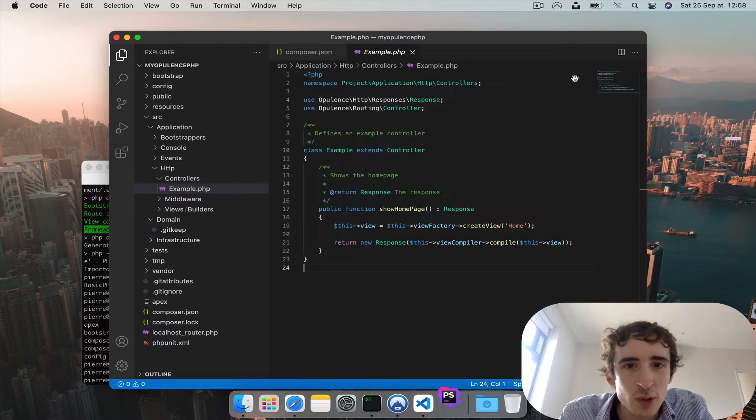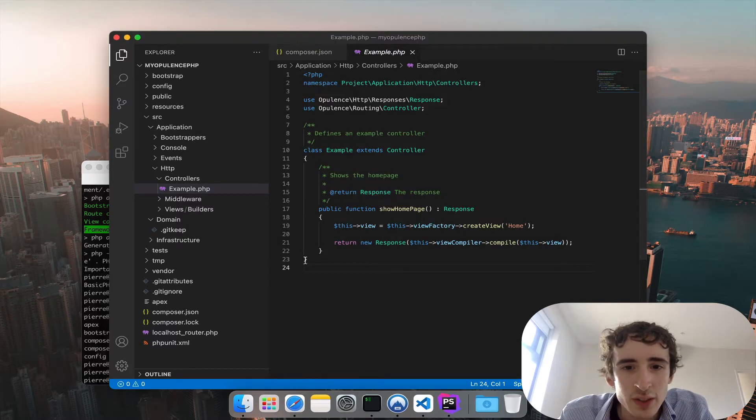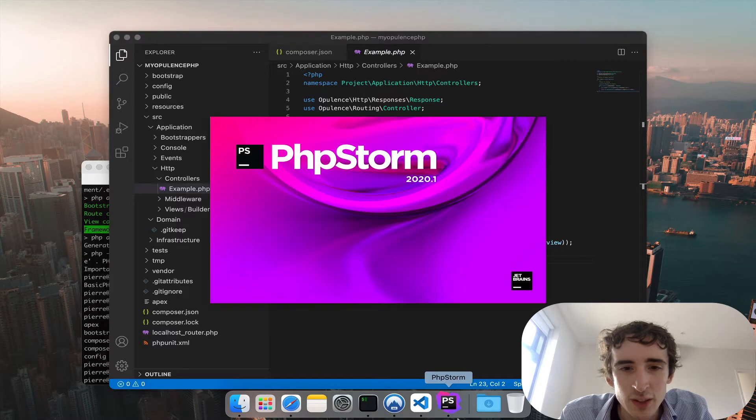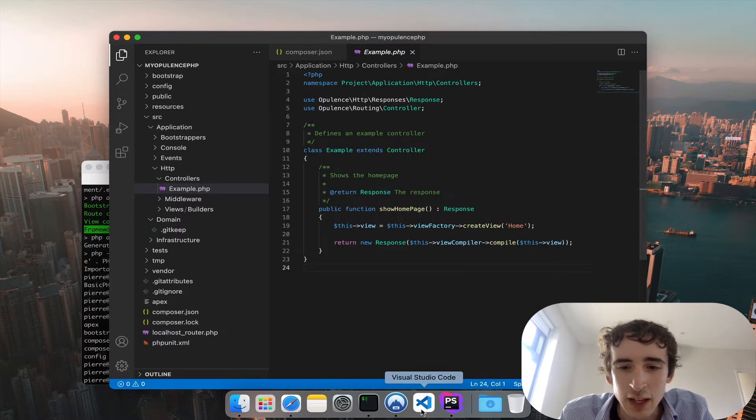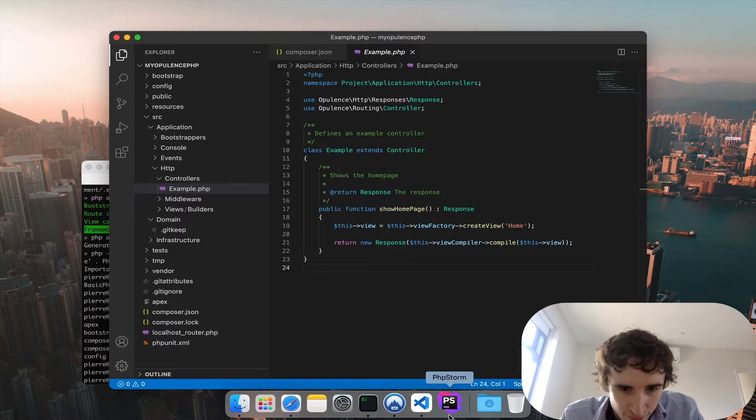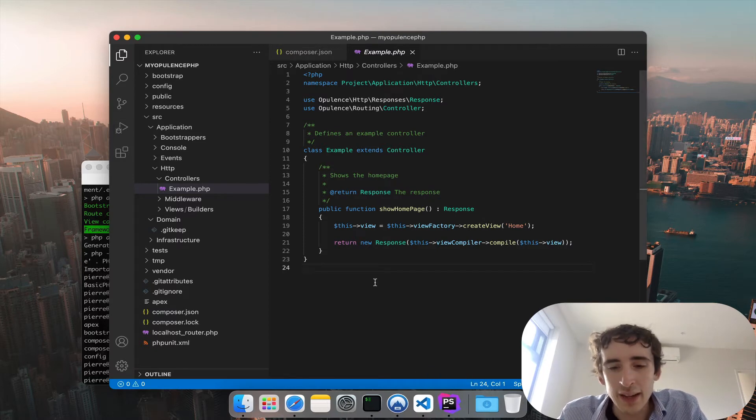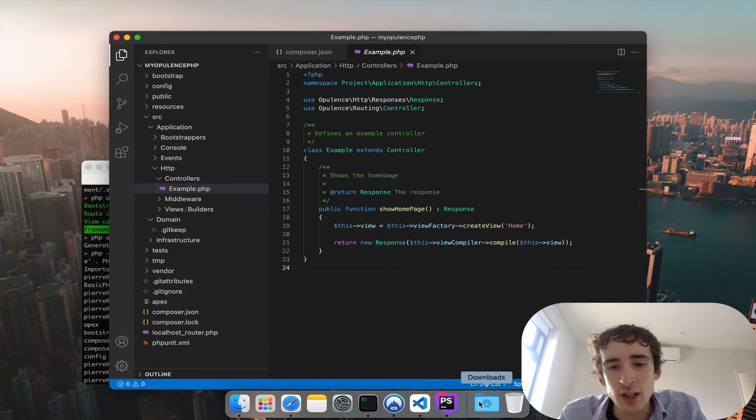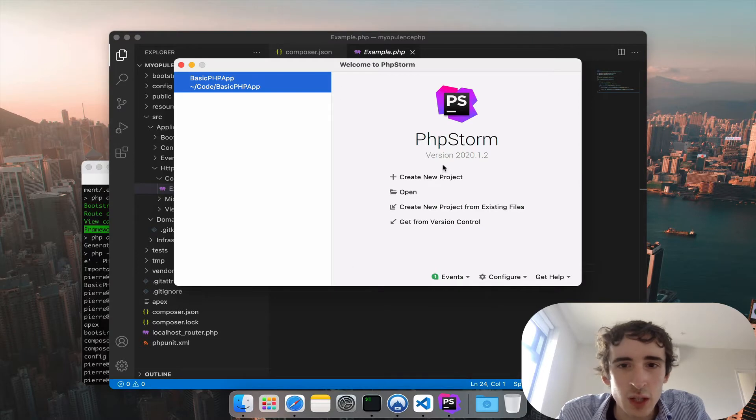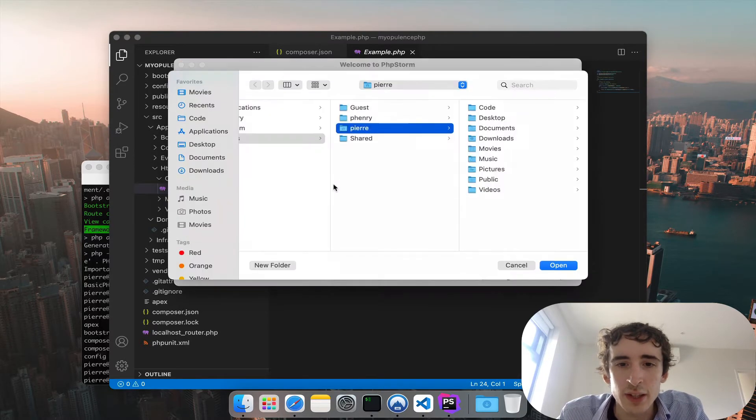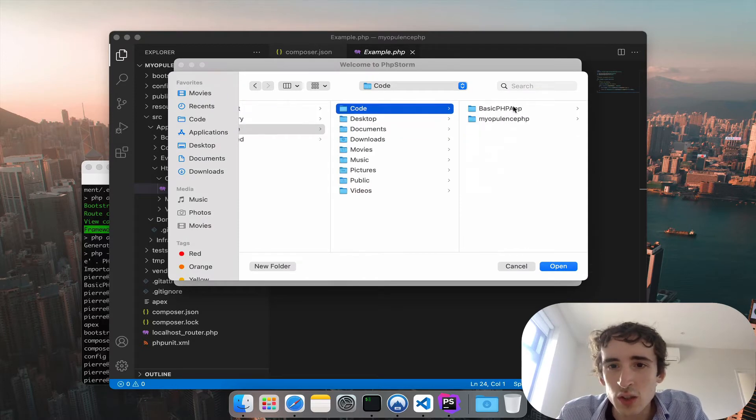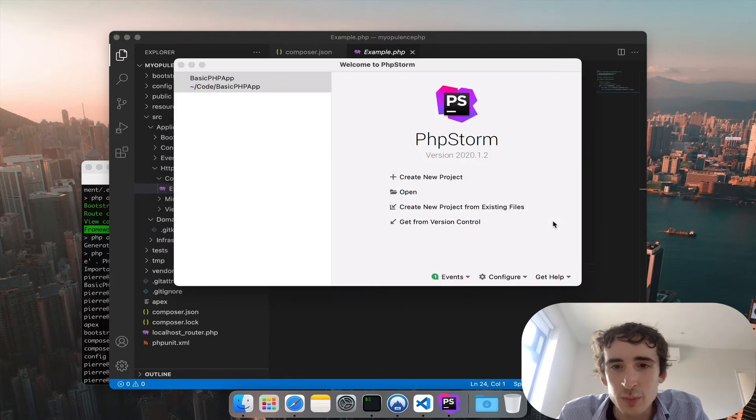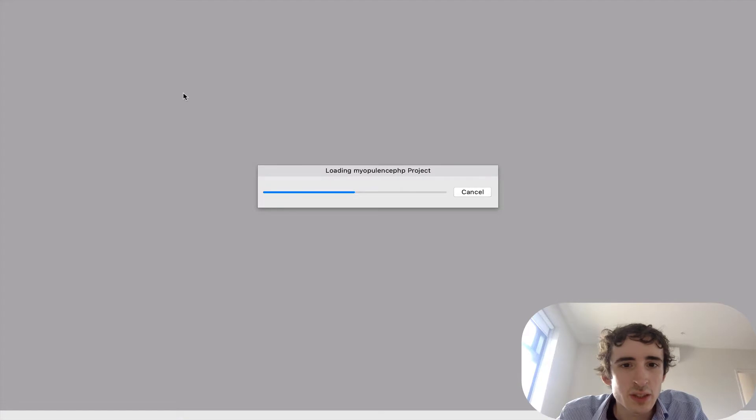I will actually import the project with PHPStorm because it will be easier after to run the server. I think I already have my PHP server set up in PHPStorm. I did a course on how to set up your PHPStorm server and so on. So here, I'll import my Opulence PHP project.